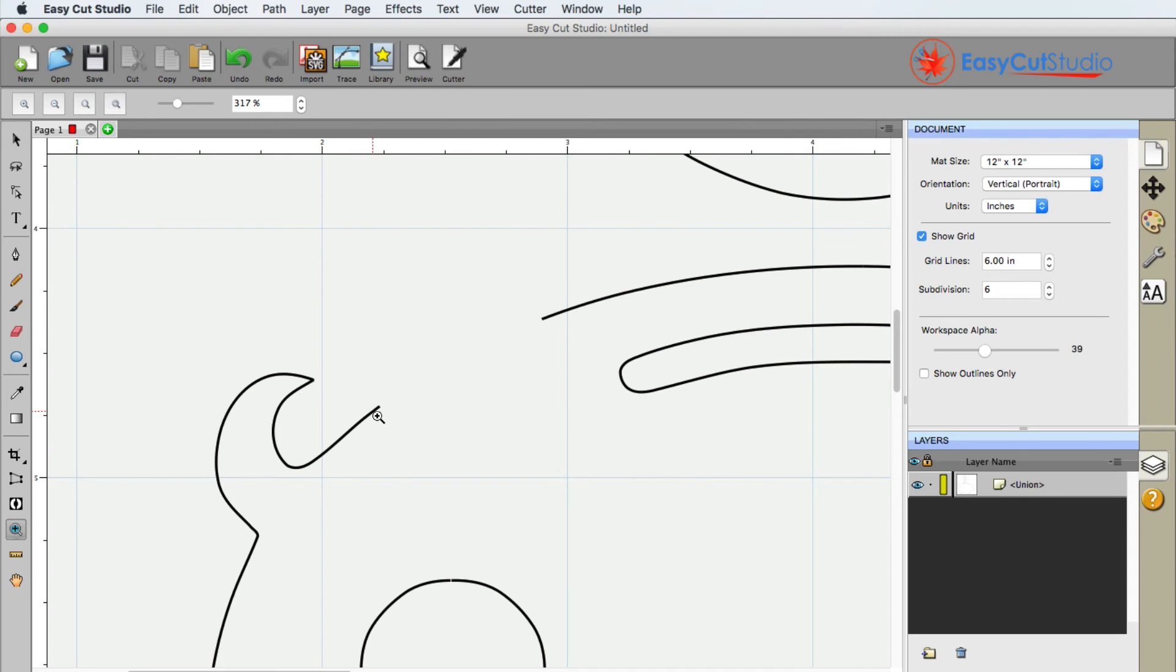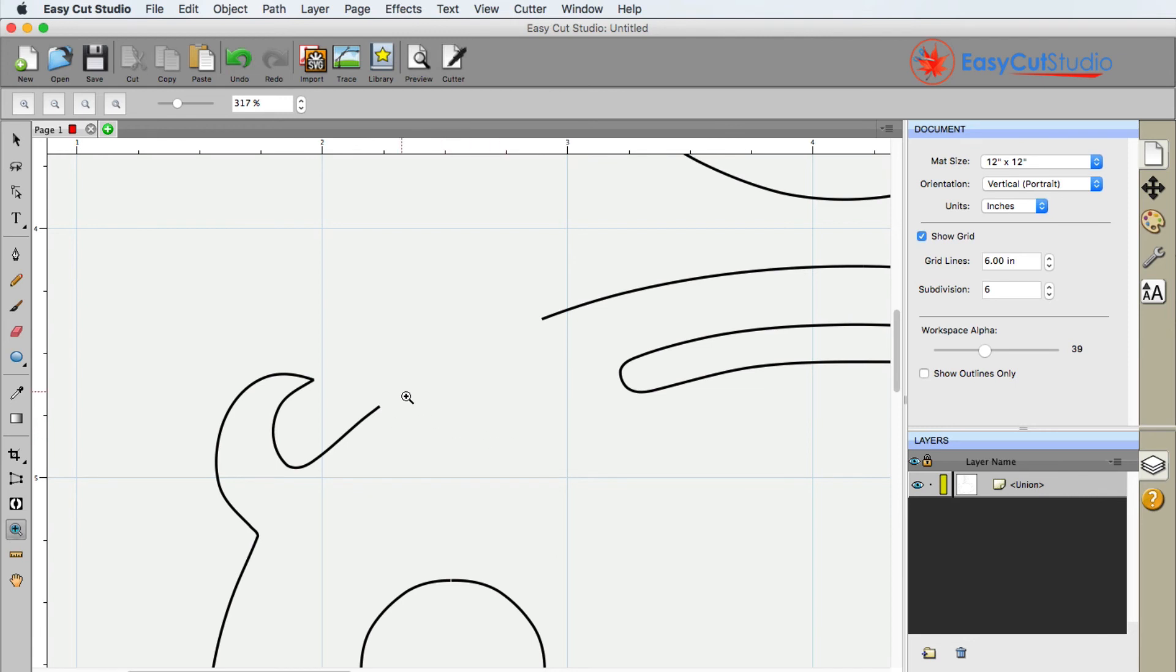So that is the difference. You may have to check out the video about open paths and closed paths that we have for EasyCut Studio to understand that. But just keep in mind that there is no line connecting this from here to here.